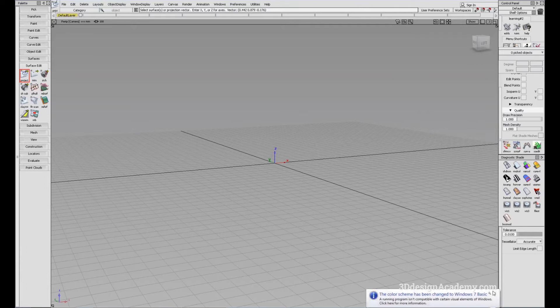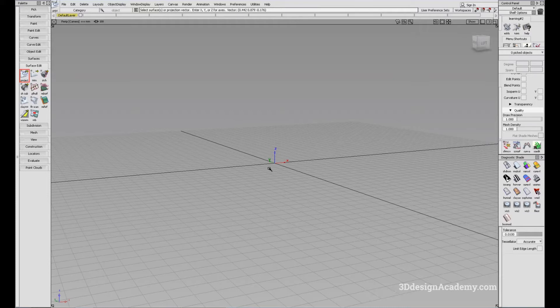Like Project, Intersect is used in the process of trimming. However, unlike the Project Tool, it is more used for combining surfaces.